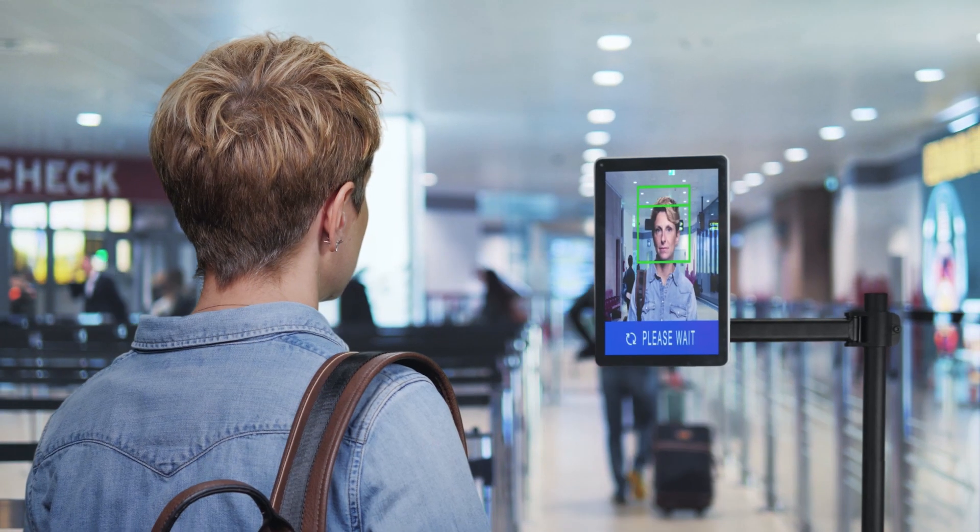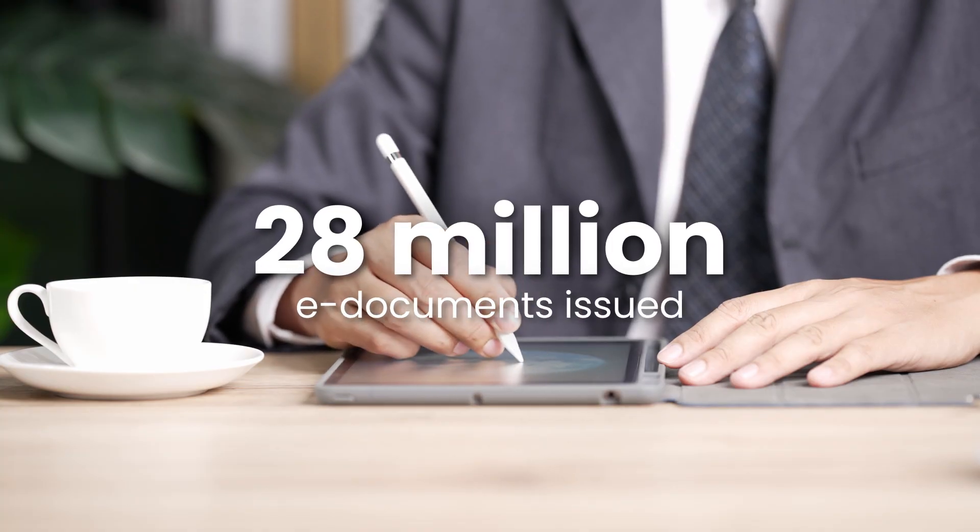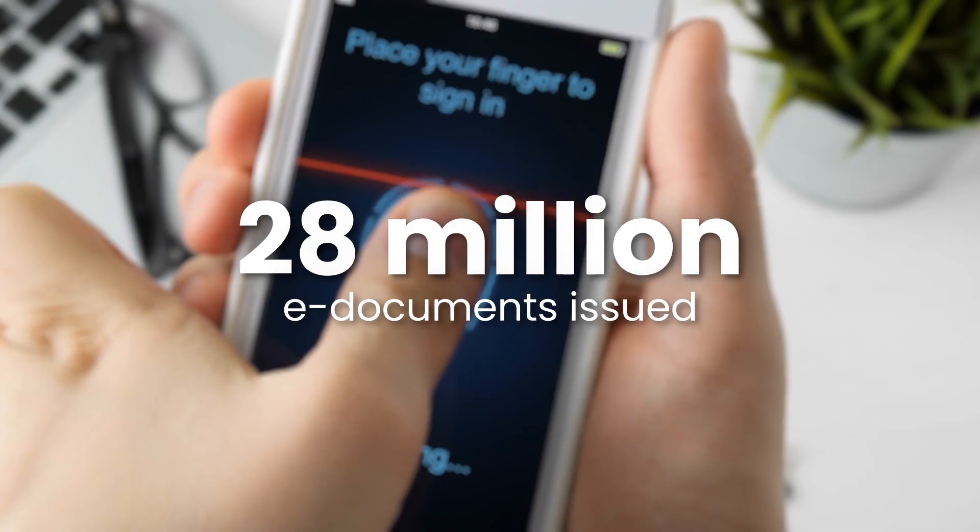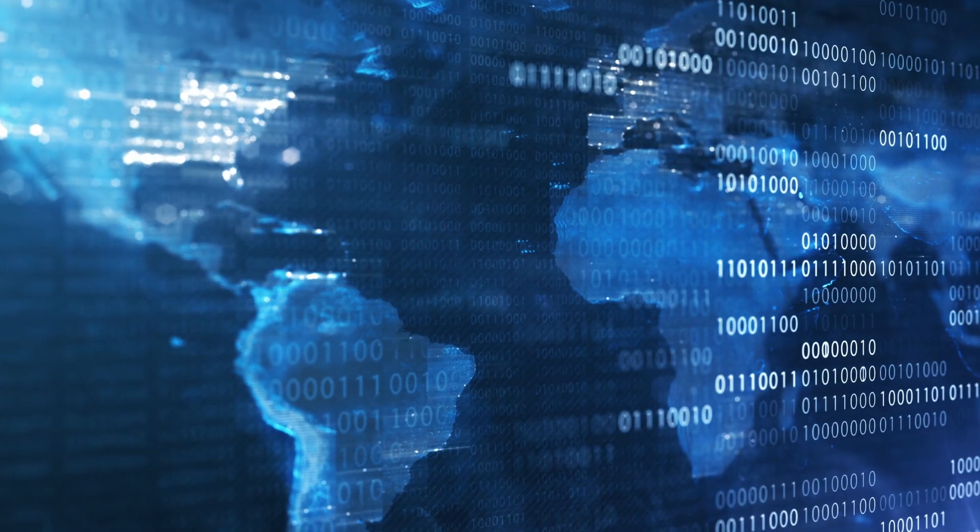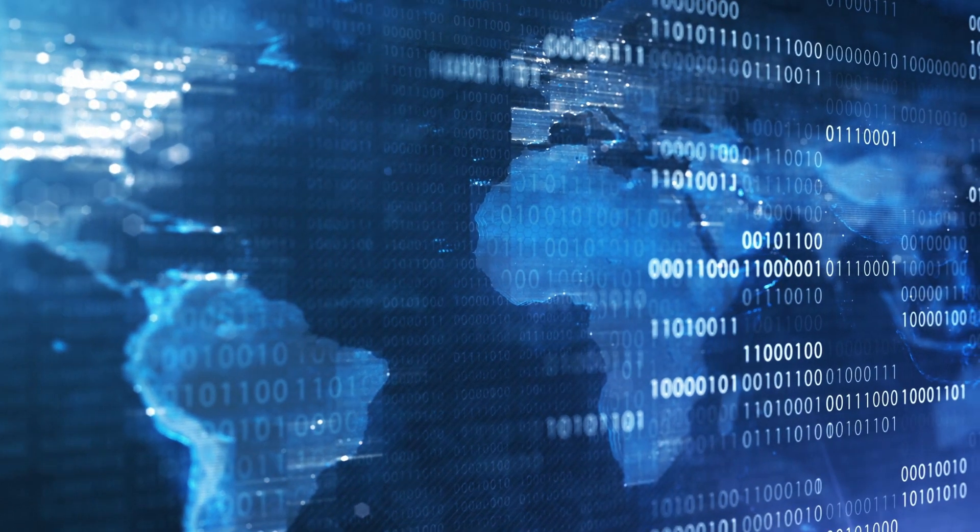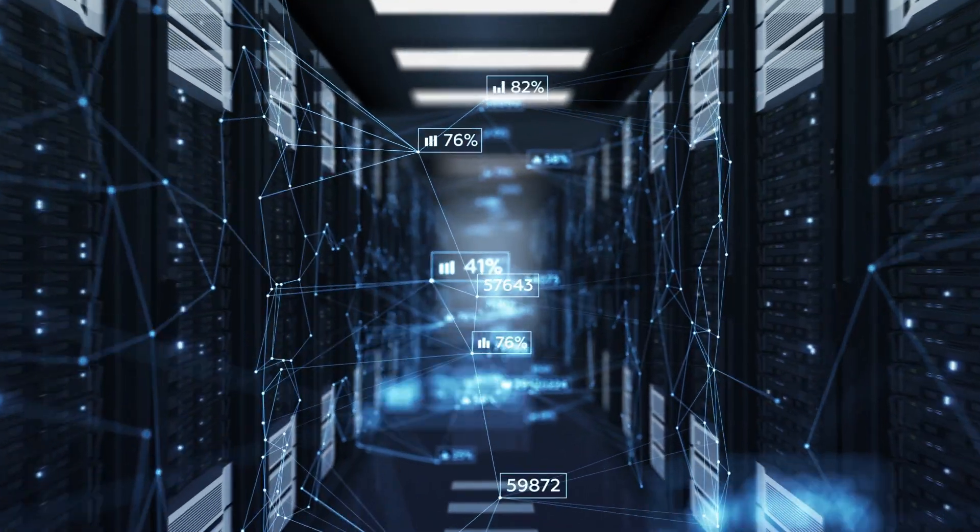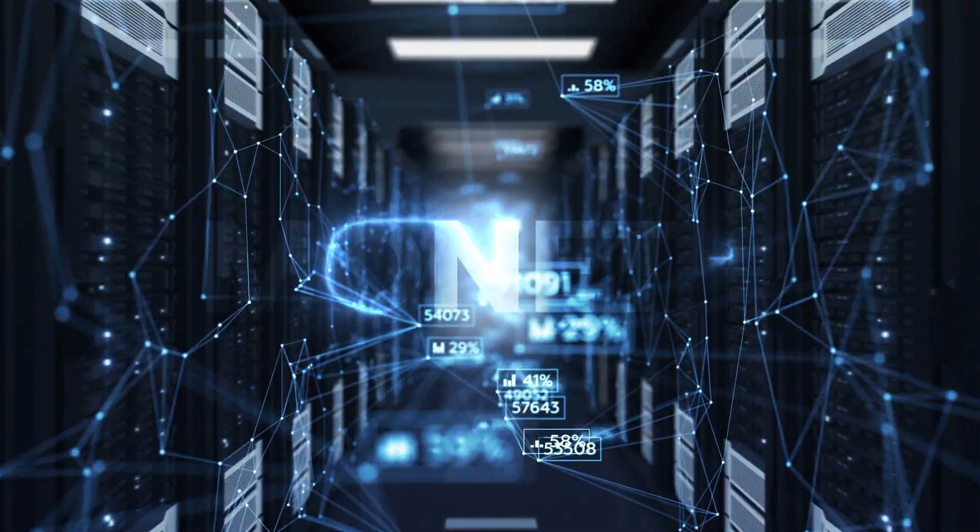We can prove our identity 100% whenever necessary. The digital world is astonishing. We are here to fully exploit all of its benefits.